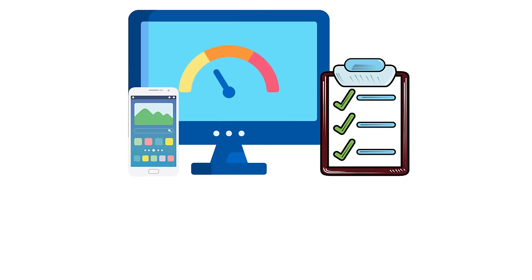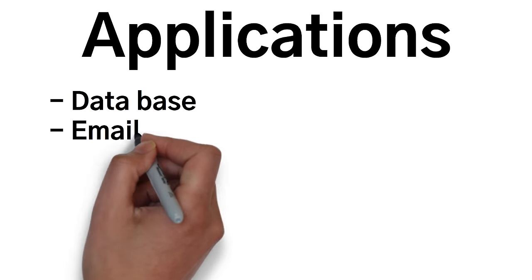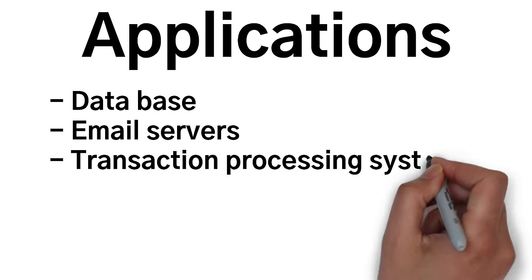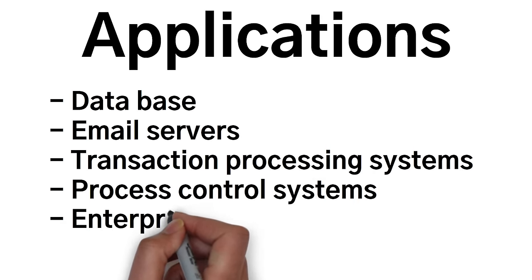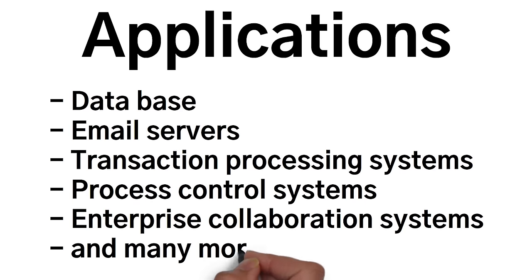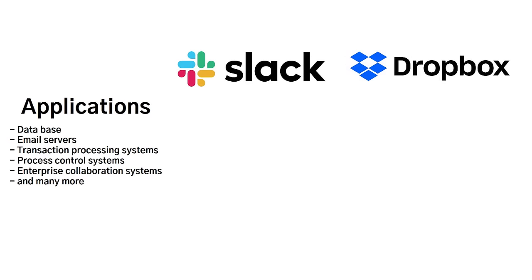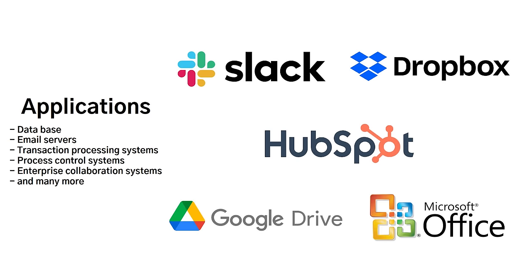An example of this would be an operating system for a phone, such as iOS or Android. Applications, on the other hand, also have a lot of examples, such as databases, email servers, transaction processing systems, process control systems, enterprise collaboration systems, and many more. Some examples of this would be Slack, Dropbox, HubSpot, Google Drive, and Microsoft Office.